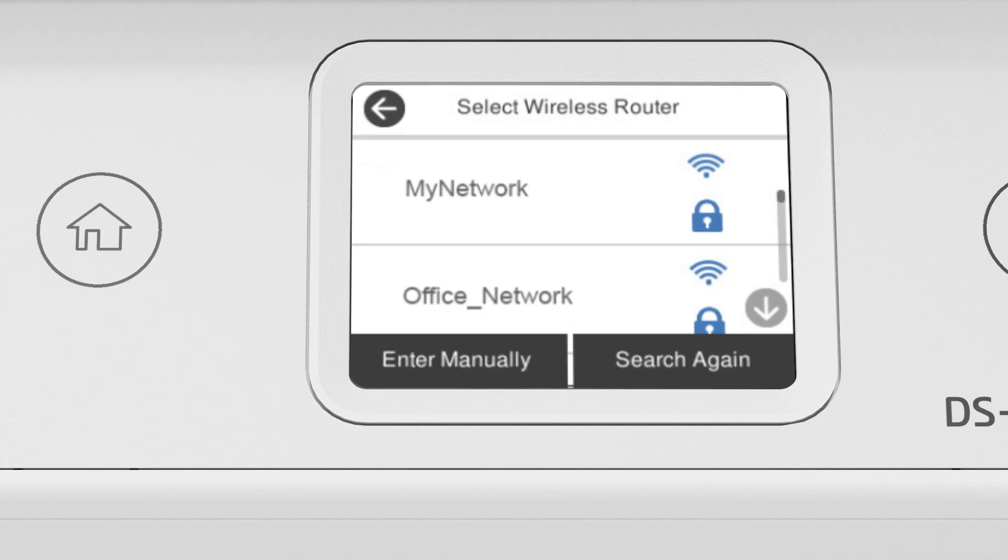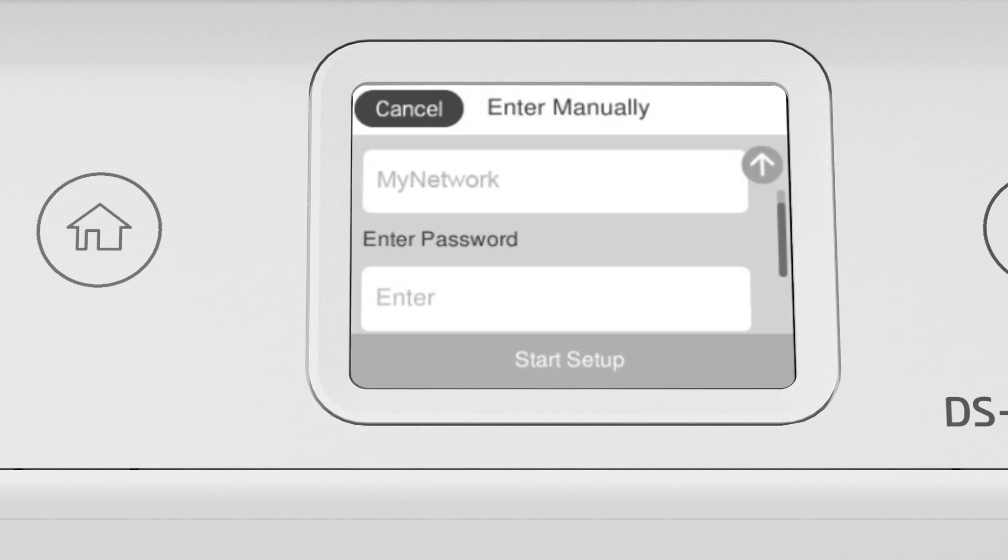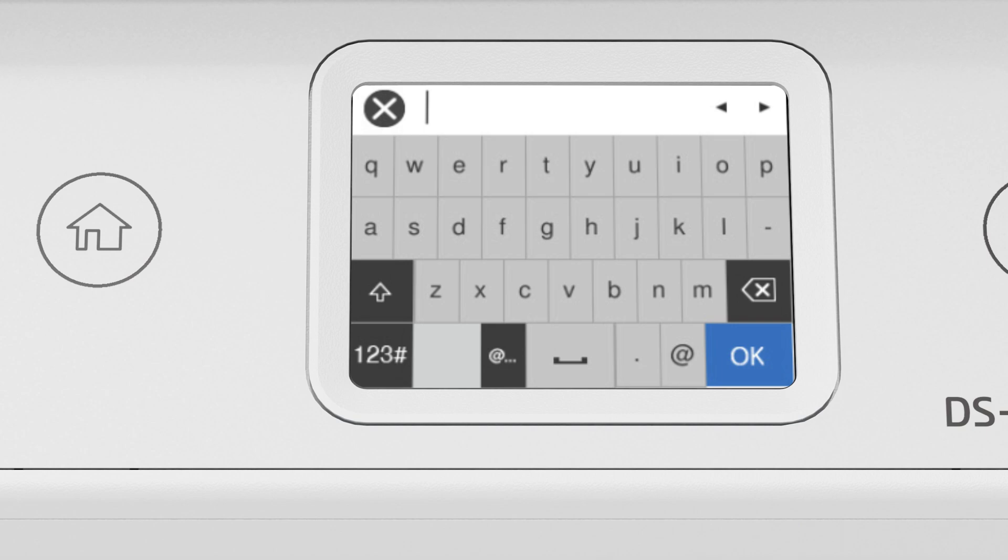Tap your network's name. Then tap the Enter Password field. Next, enter your wireless password.